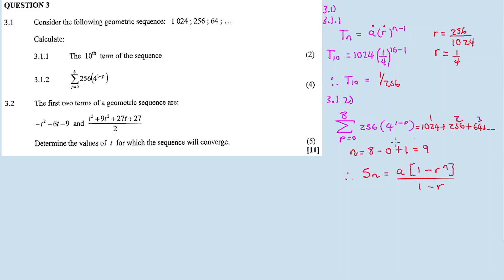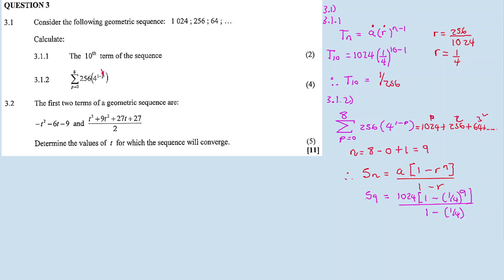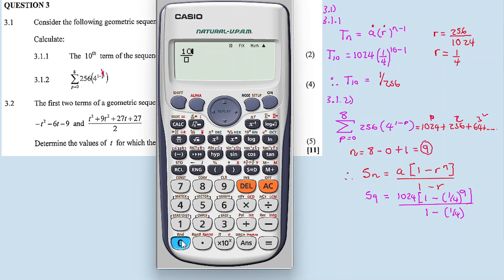We want r to the exponent p. When r is to the exponent p, we substitute again. I have a and I have r. The pattern is the same as the one above from 3.1.1, so r = 1/4. Then we substitute: S9 = 1024 times (1 minus (1/4) raised to exponent 9), all divided by (1 minus 1/4).